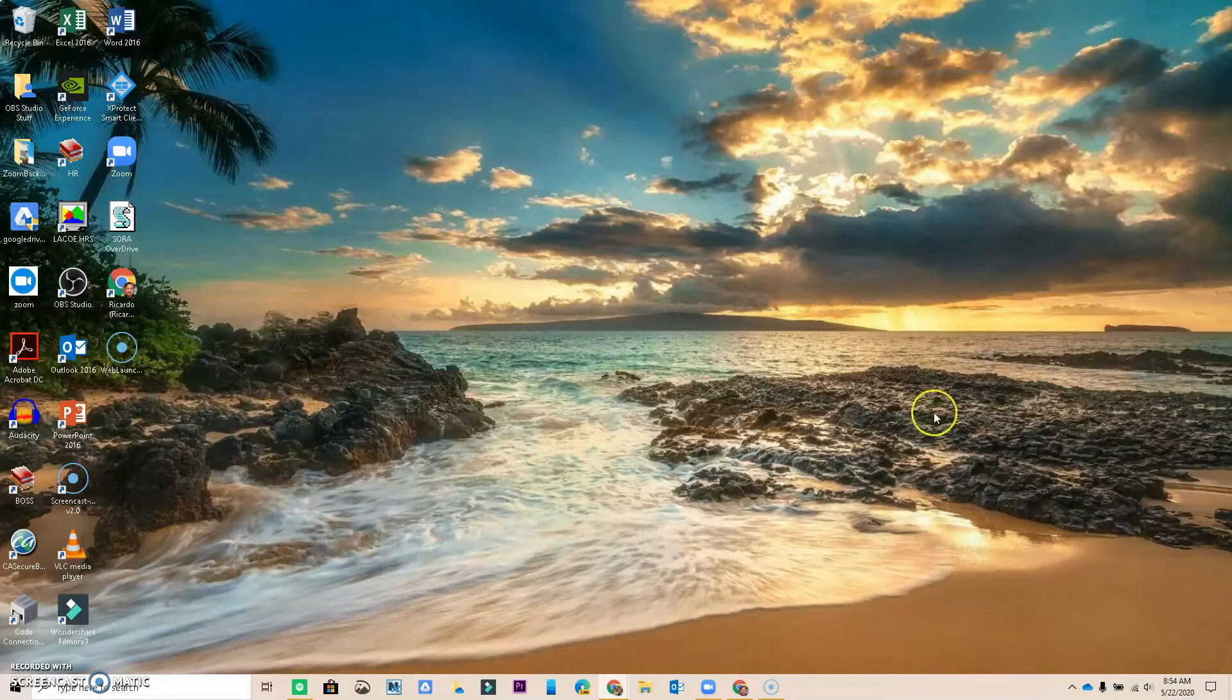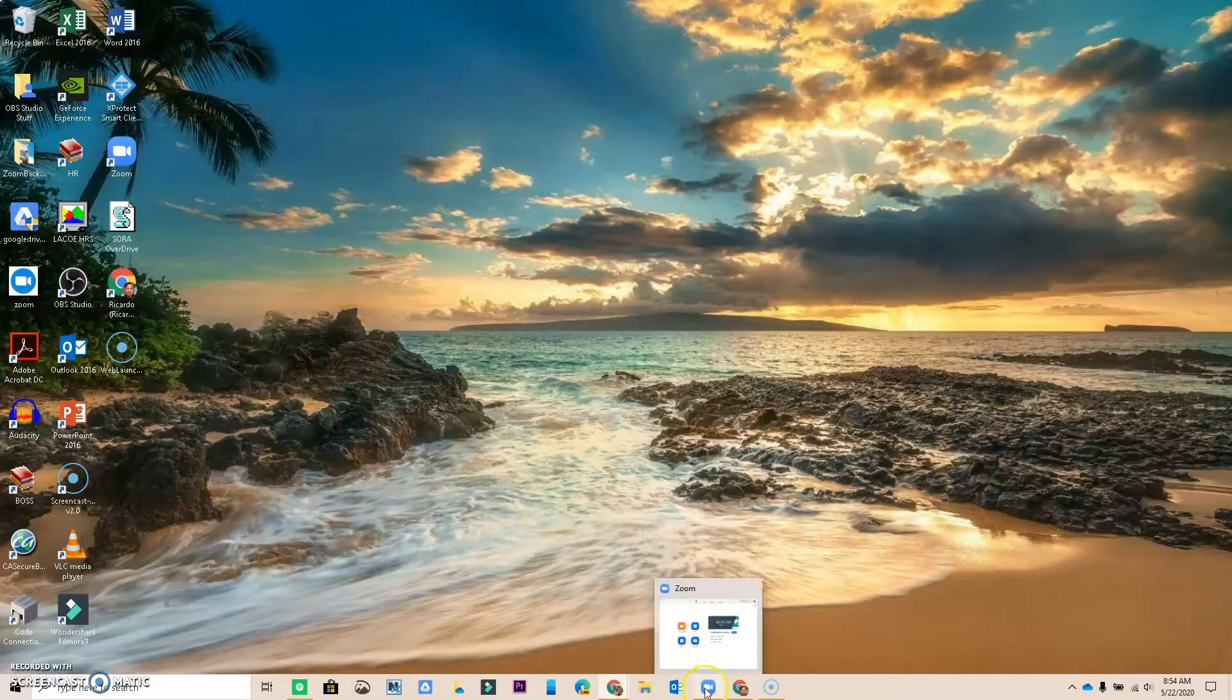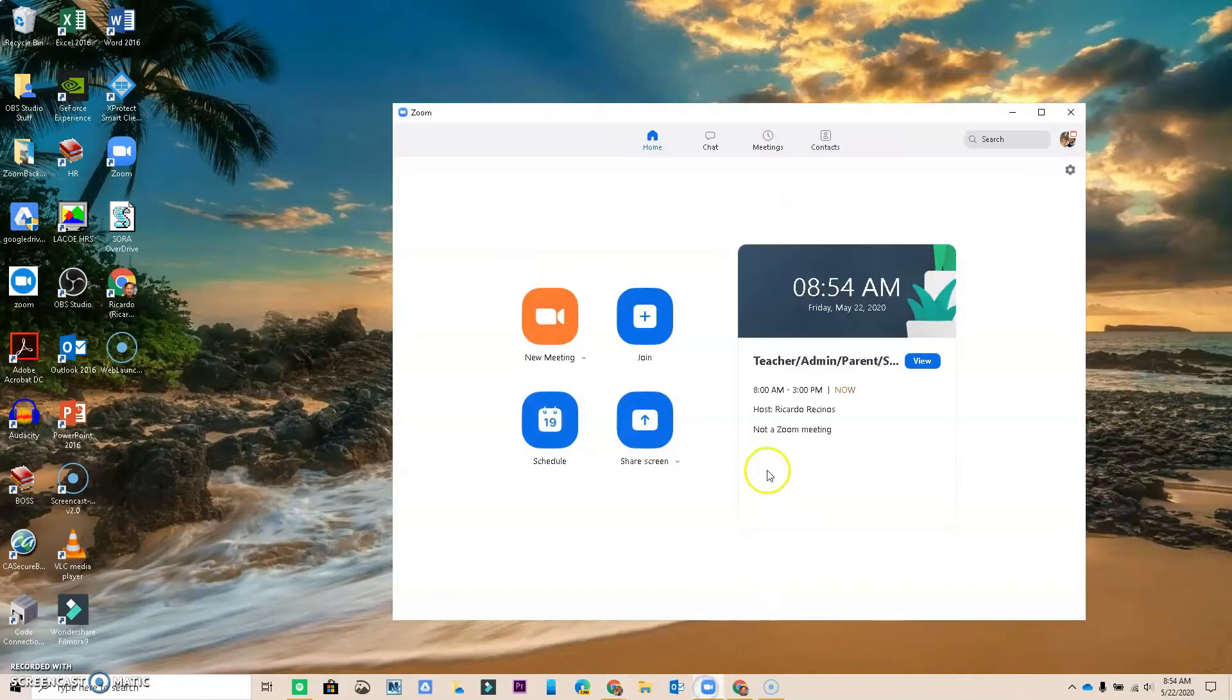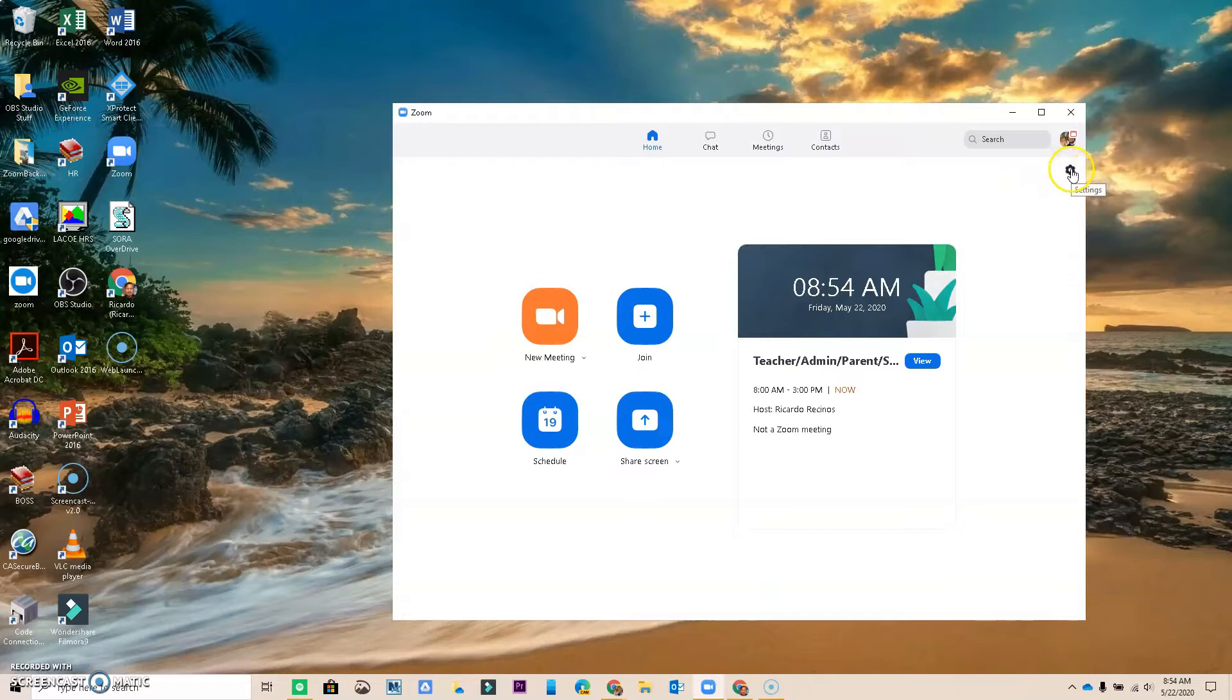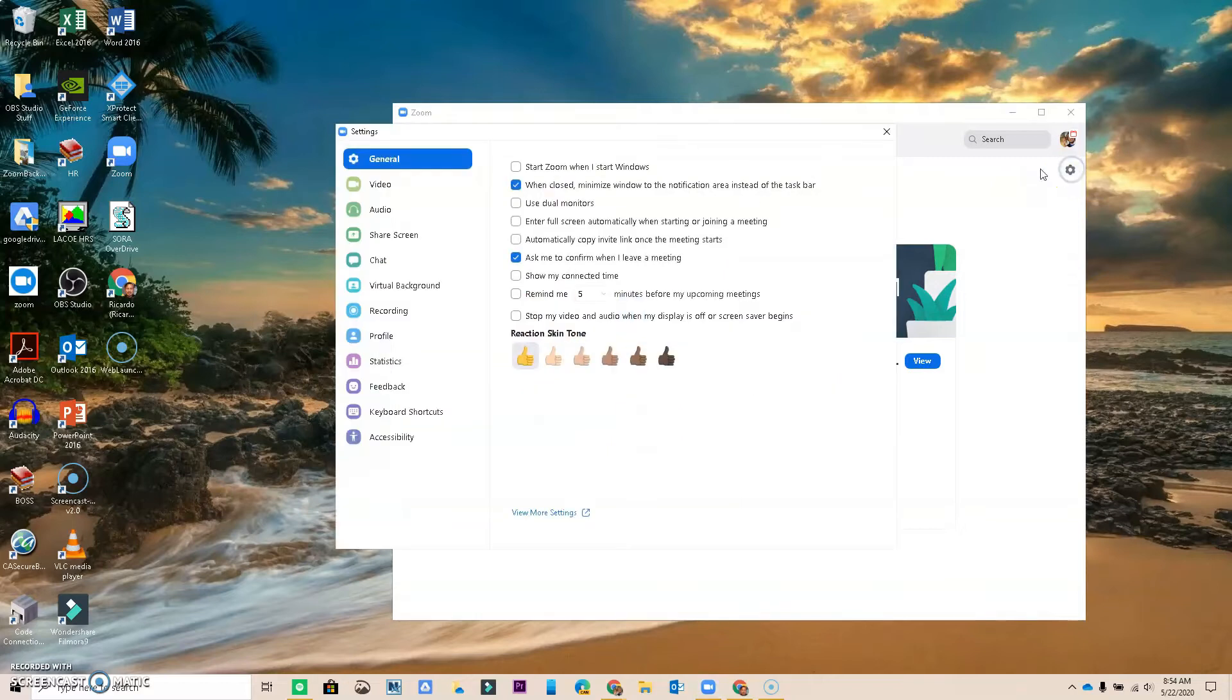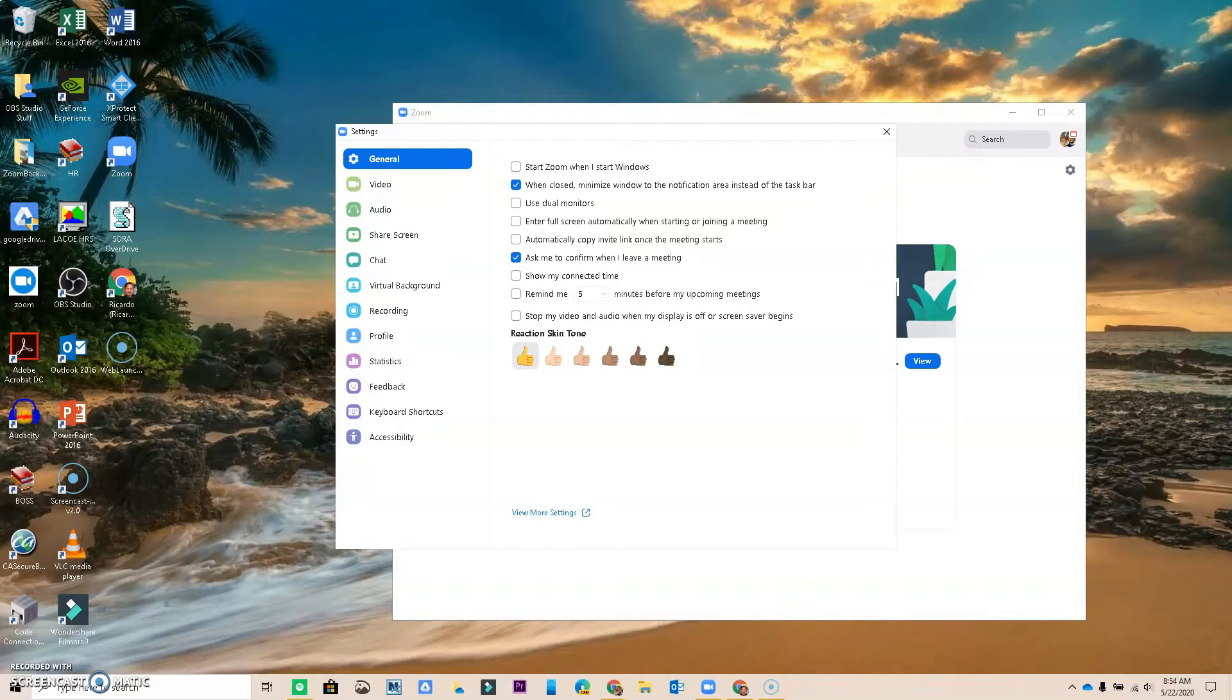Just so you know, if you are going through Zoom through the app, you also can come in here and you can go to View More Settings, and it should take you to that same screen.